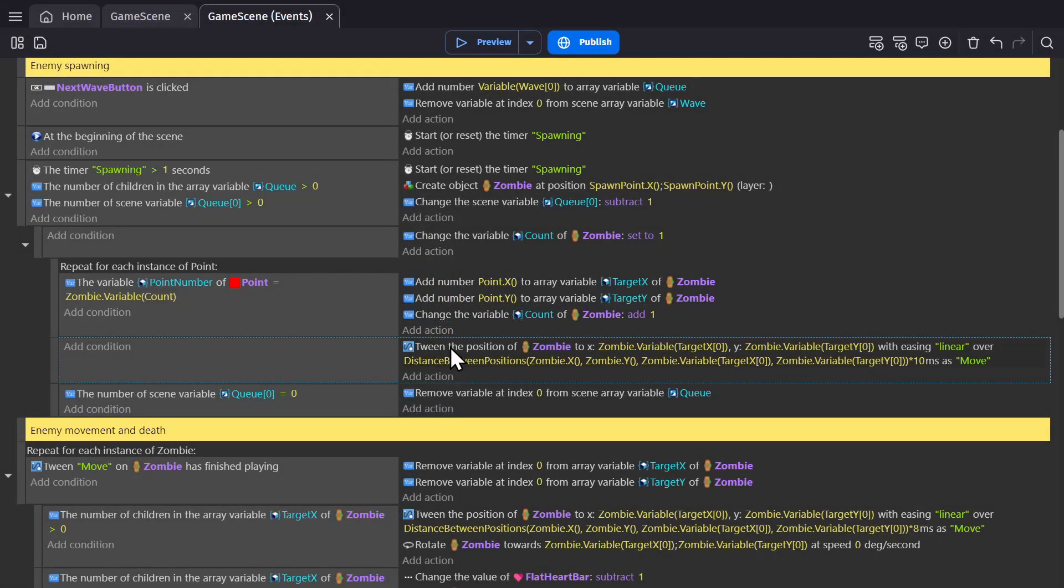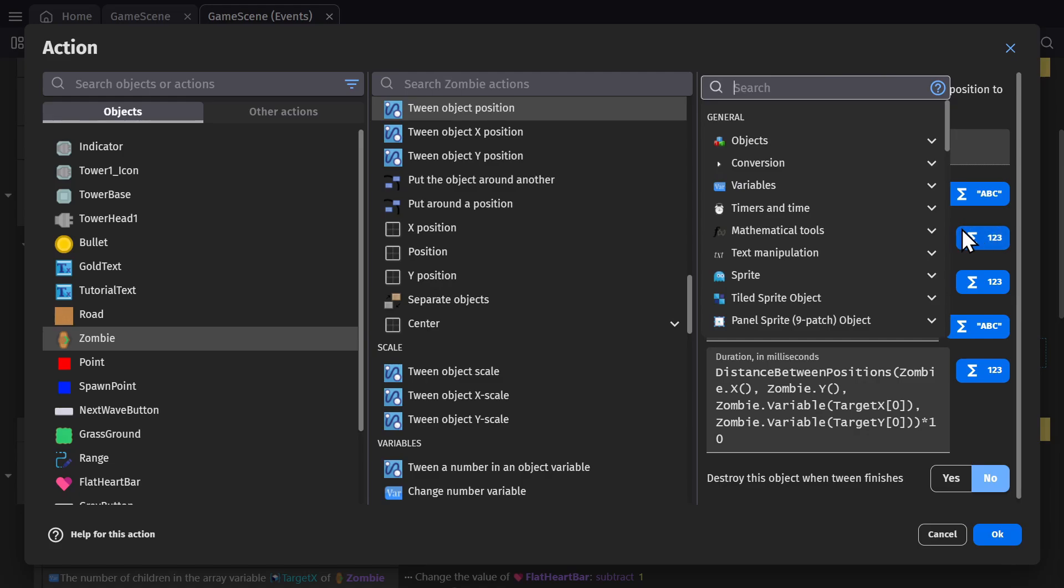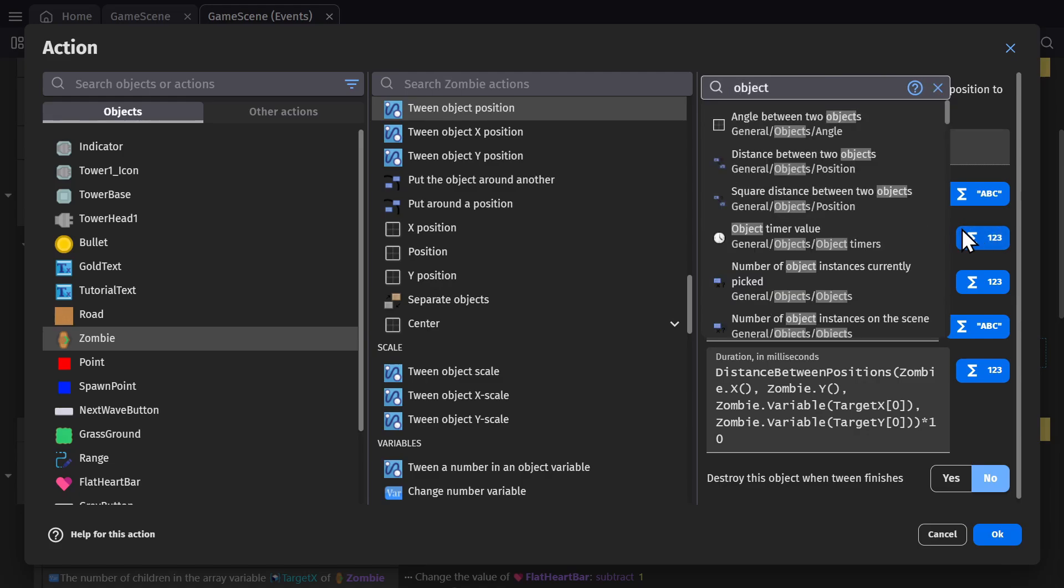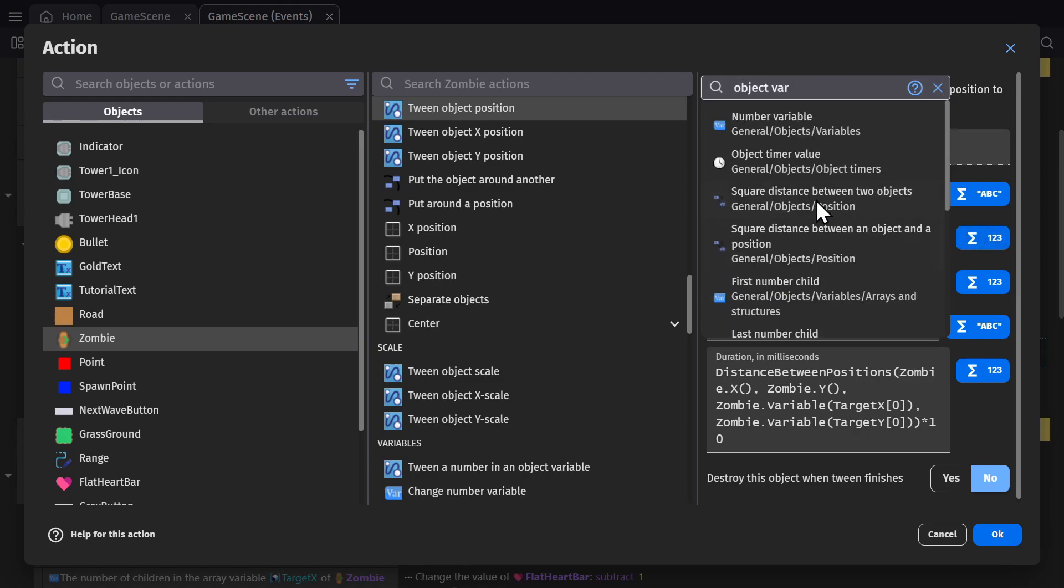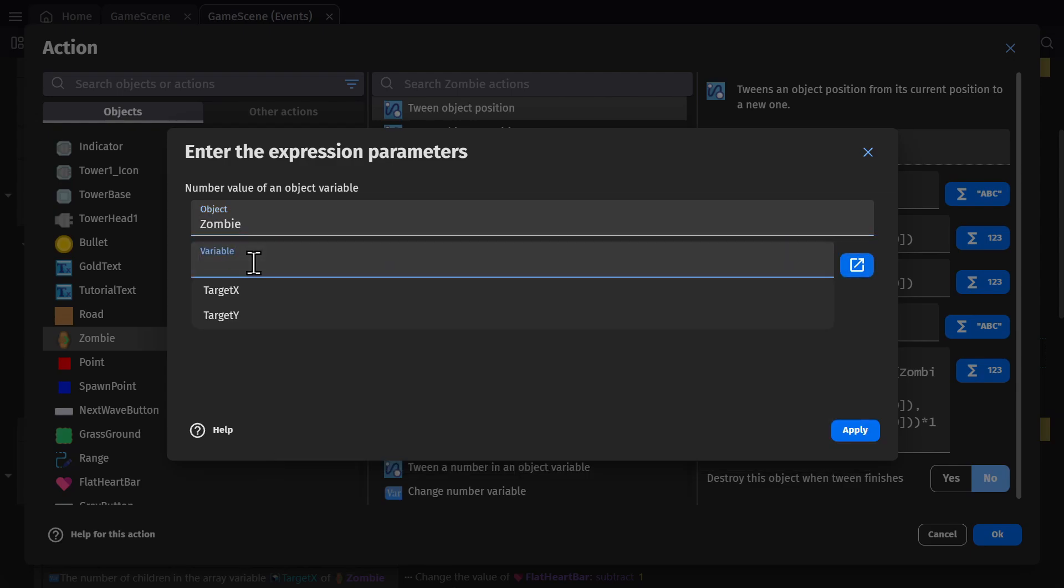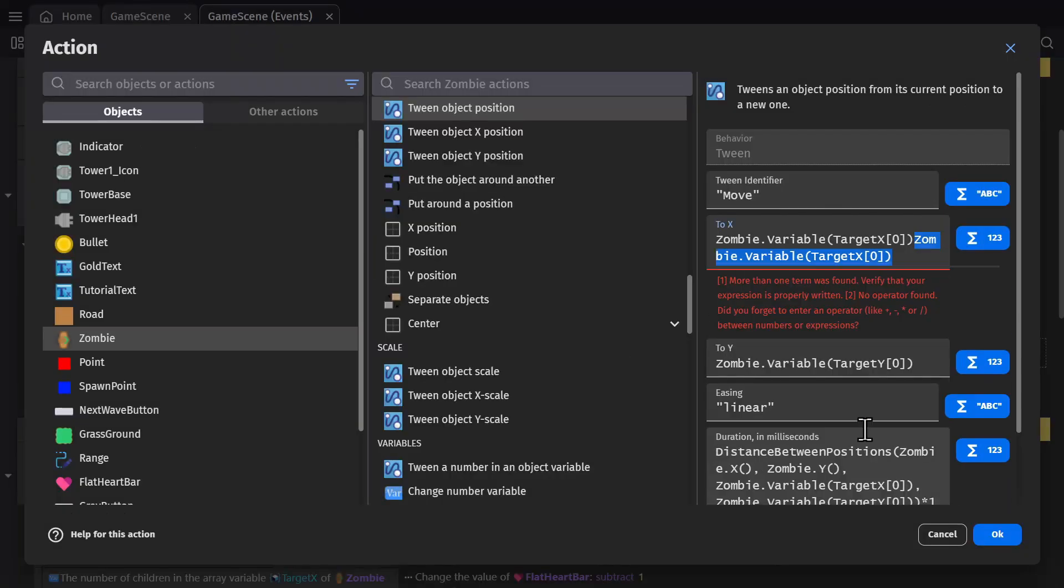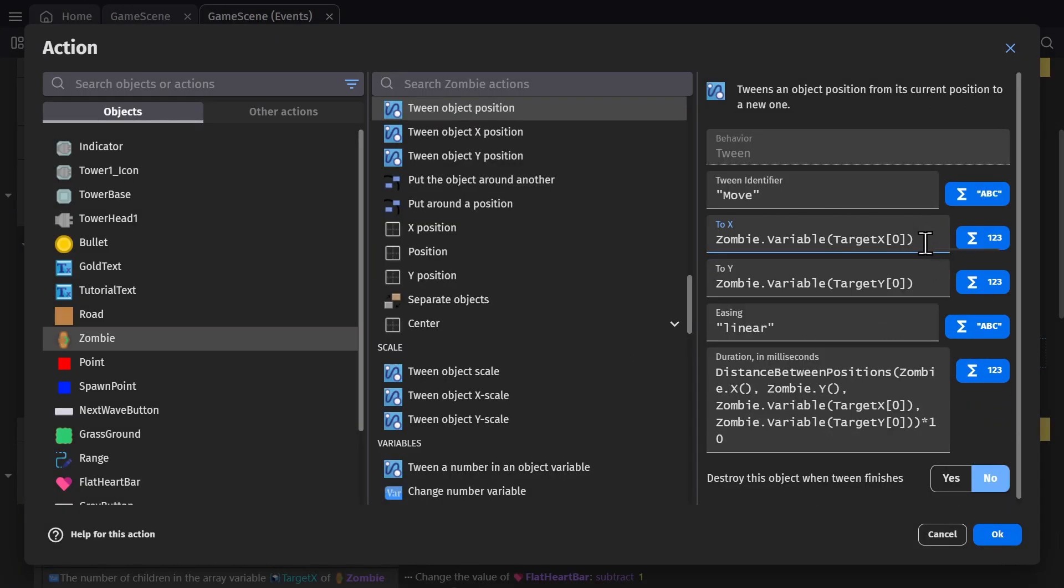Then, tween the object's position to the first x position on the target x list. And to get this, it won't exist already. So you'll need to go to the expression builder, search for object variable, pick the zombie as the object, pick target x as the variable, but then add in square brackets, zero, and then press apply. And you'll see it's zombie variable target x, zero, and then do the same thing for y.